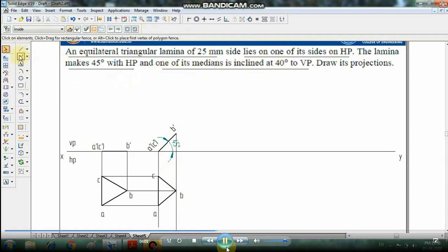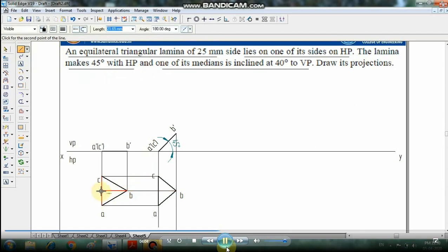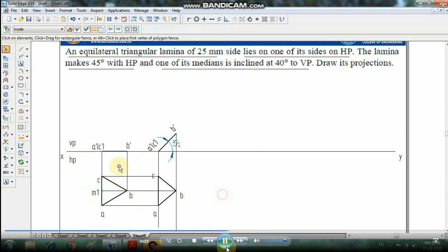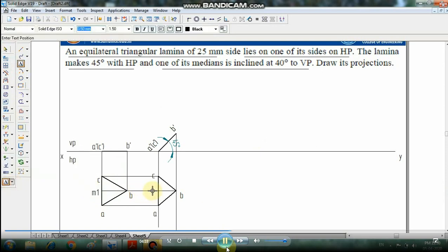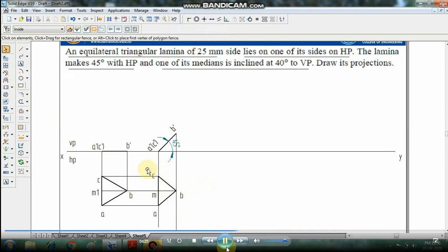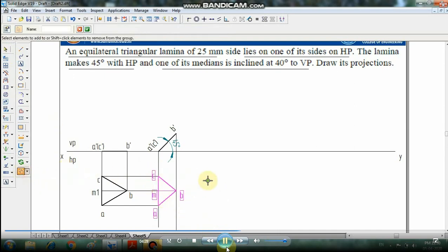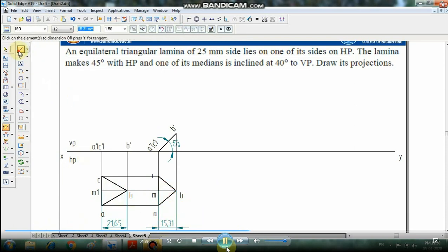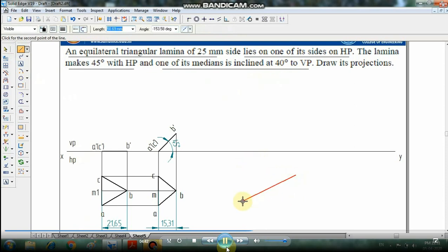One of the medians is inclined at 40 degrees to the VP. Draw the median and label it M1 in the first view, which represents the true shape of the triangle. After the inclination of the lamina, join B to M1 showing the median in the first view and then the median after inclination.